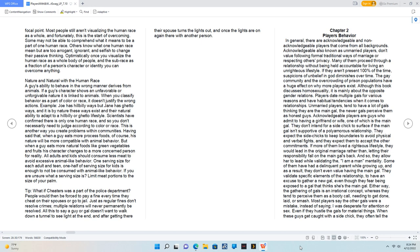Even after it has been confirmed there is only one human race, the race card continues to be a critical focal point. Most people still aren't visualizing the human race as a whole, and fortunately this is the start of overcoming. Some may not be able to comprehend what it means to be a part of one human race. Others know what one human race mean but are too arrogant, ignorant, and selfish to change their passive thinking. Optimistically, once you visualize the human race as a whole body of people and the subrace as a fraction of a person's character or identity, you can overcome anything. Nature and natural with the human race. A guy's ability to behave in the wrong manner derives from animals. If a guy's character shows an unfavorable or unforgivable nature, it is linked to animals. When you classify behavior as a part of color or race, it doesn't justify the wrong actions. Example: Joe has hillbilly ways but Jane has ghetto ways, and it is by nature these ways exist and their natural ability to adapt to a hillbilly or ghetto lifestyle. Scientists have confirmed there is only one human race, and so you don't necessarily need to judge according to color or race. This is another way you create problems within communities. Having said that, when a guy eats more processed foods, of course his nature will be more compatible with animal behavior. But when a guy eats more natural foods like green vegetables and fruits, his character changes to a more concerned person for reality. All adults and kids should consume less meat to avoid excessive animal-like behavior. One serving size for each adult and teen, one half of serving size for kids is enough to not be consumed with animal-like behavior. If you are unsure what a serving size is, limit meat portions to the size of your palm.